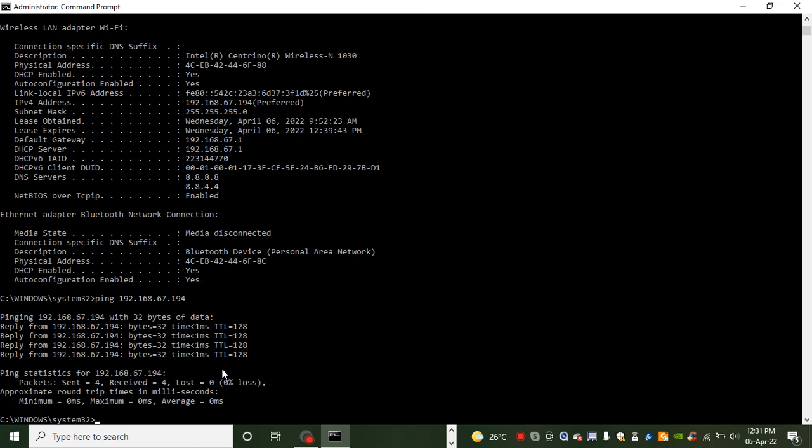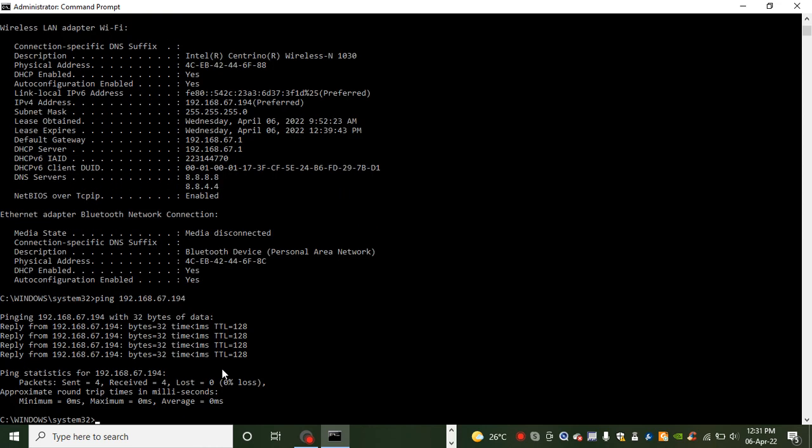So it sends 4 packets and expects to receive them. And it has sent 4 packets, it has received 4, so there is no loss. And because it is an internal NIC card, it did within milliseconds with no time spent on that.